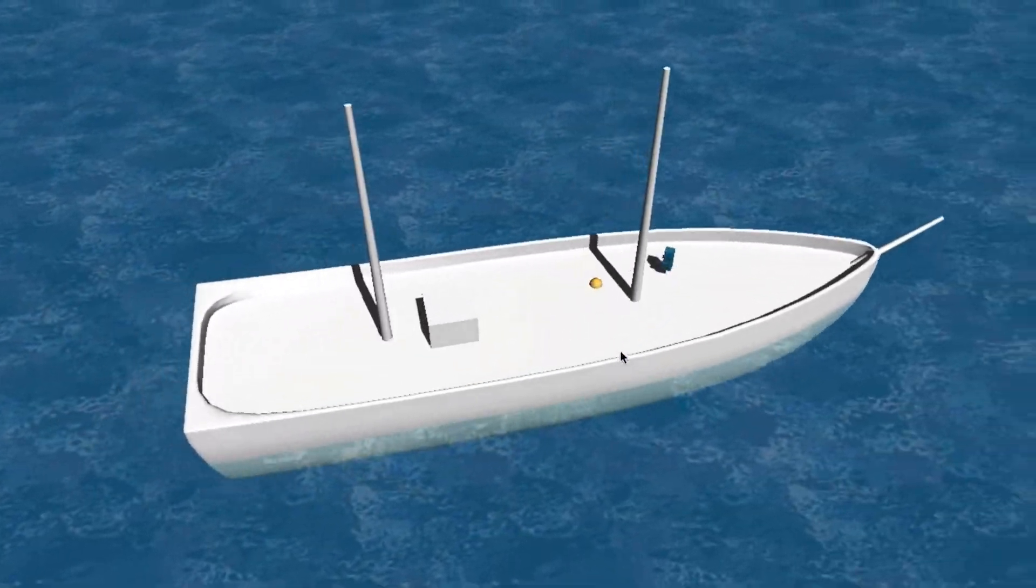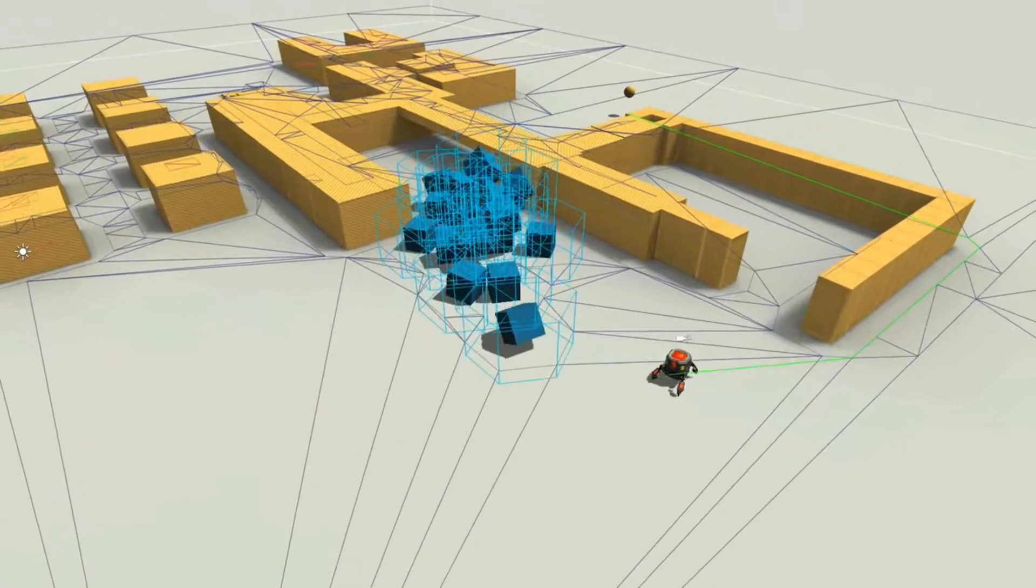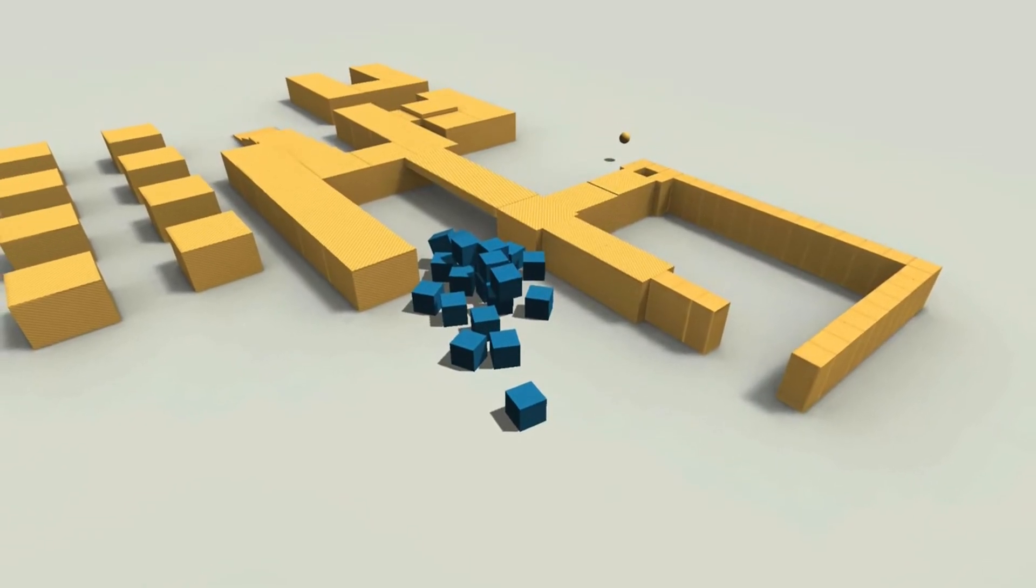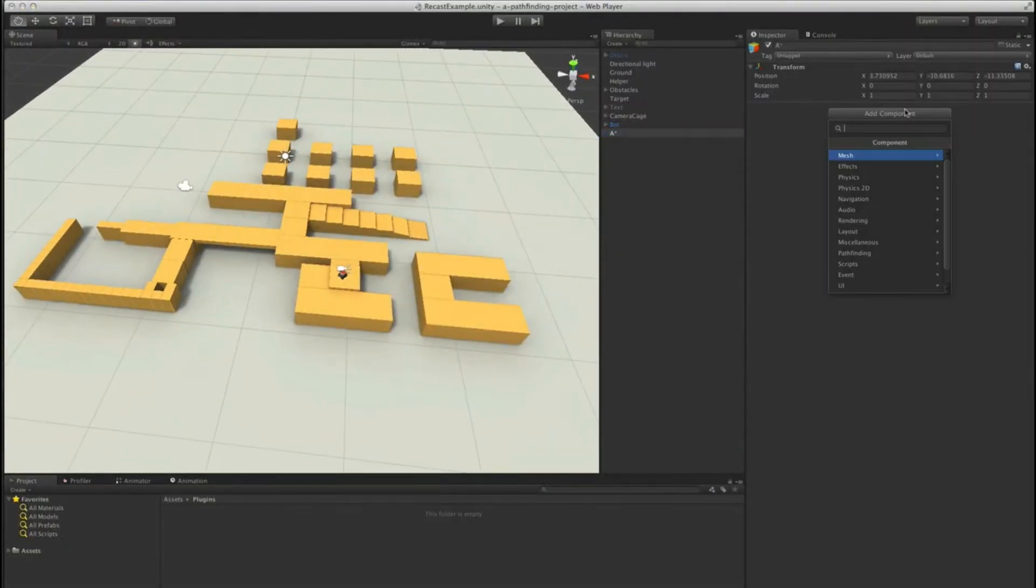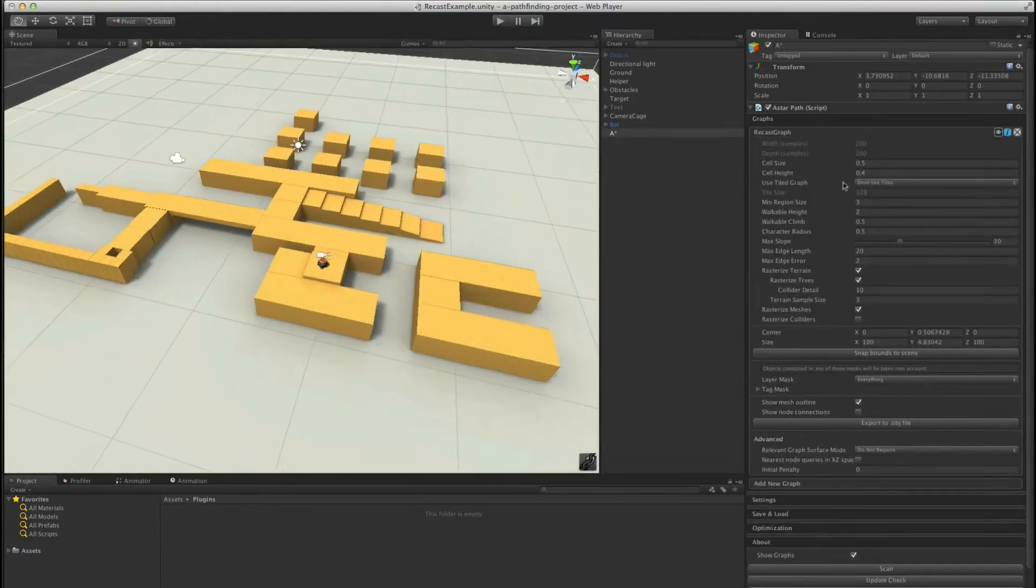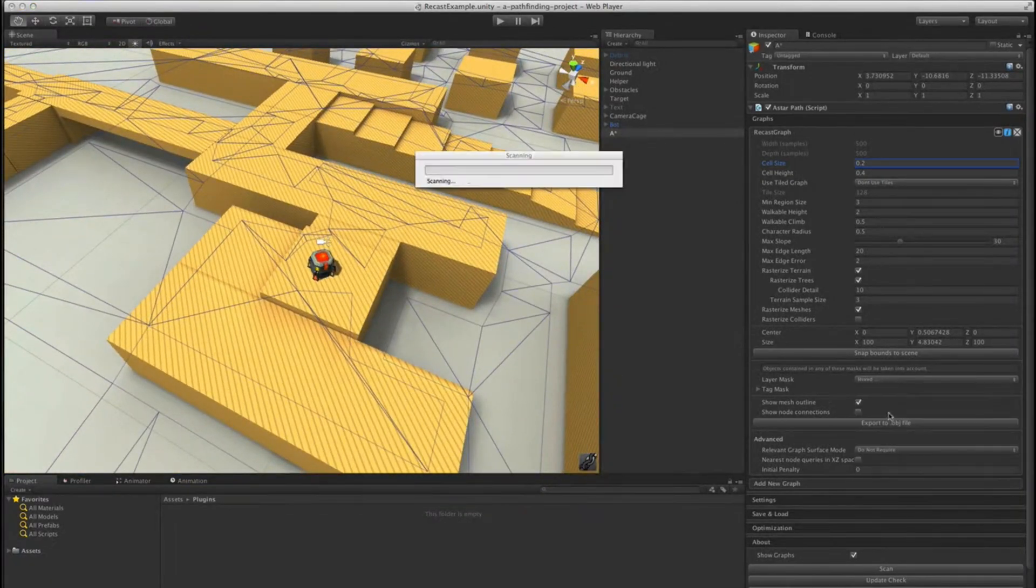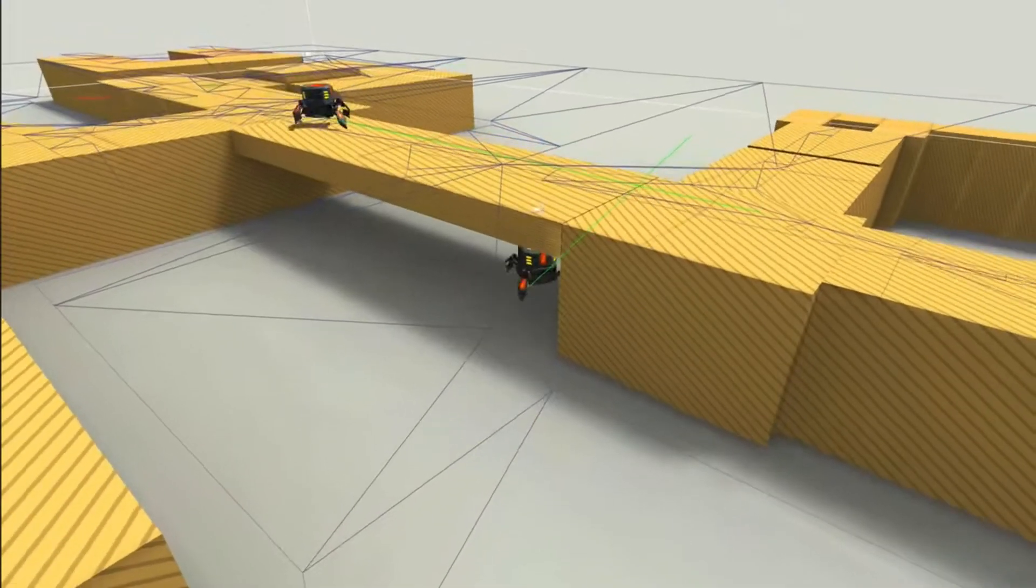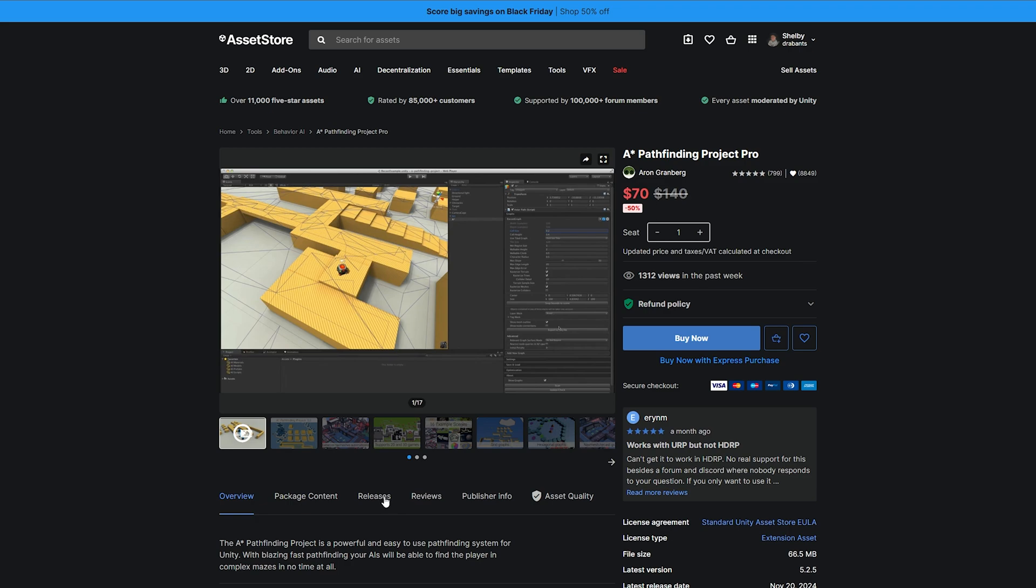Now, when it comes to navigating, it offers multiple graph types, including grid, nav mesh, point graph, allowing you a lot of different flexible navigation setups. It also offers dynamic obstacle avoidance, so your AI agents aren't going to be stuck if things are moving around in your complex scenes. And it also uses the burst compiler, Unity job system, and ECS under the hood. So that means you're going to get pretty fast performance. There's going to be multi-threading there that allows you to do all these calculations very quickly.